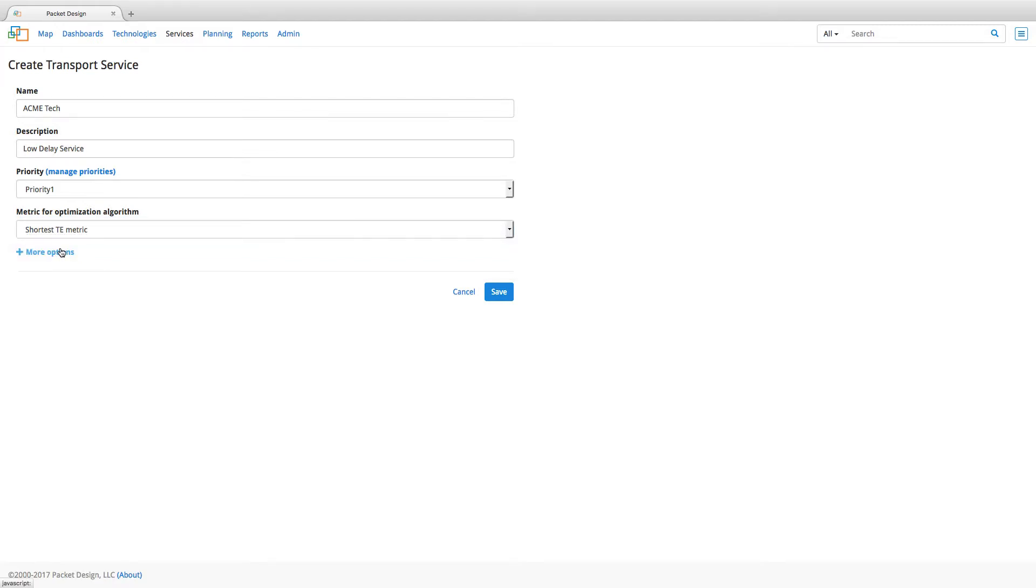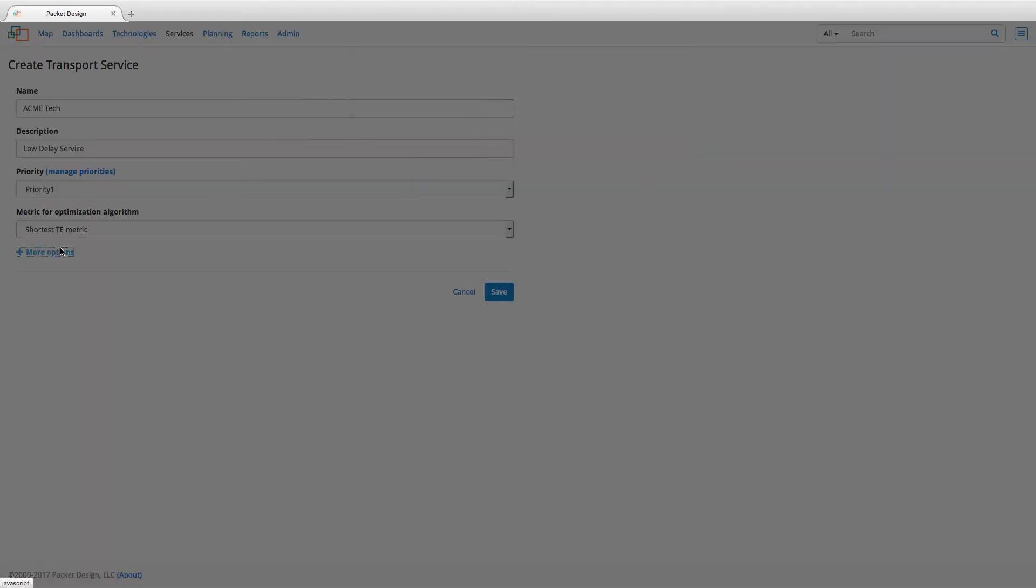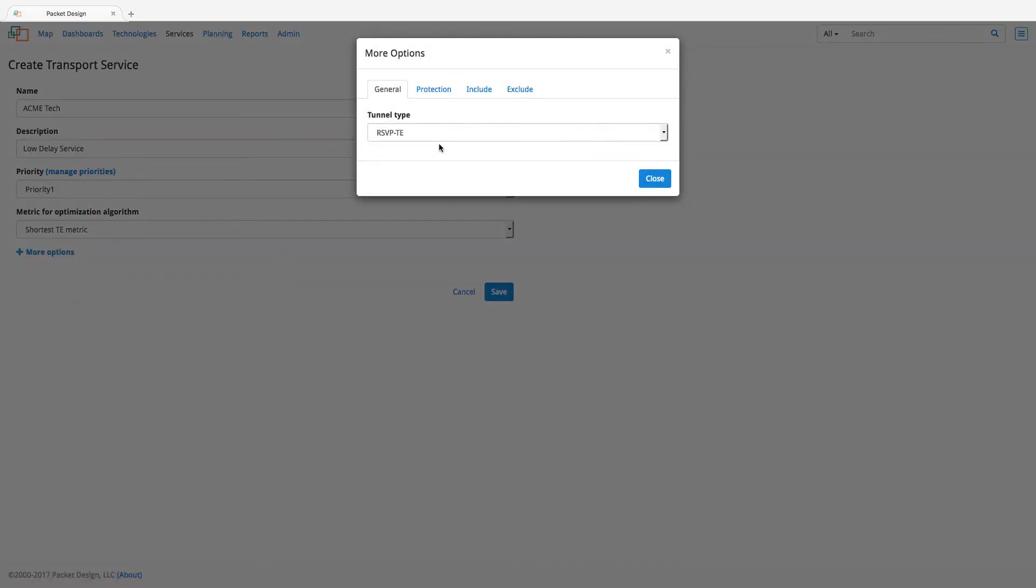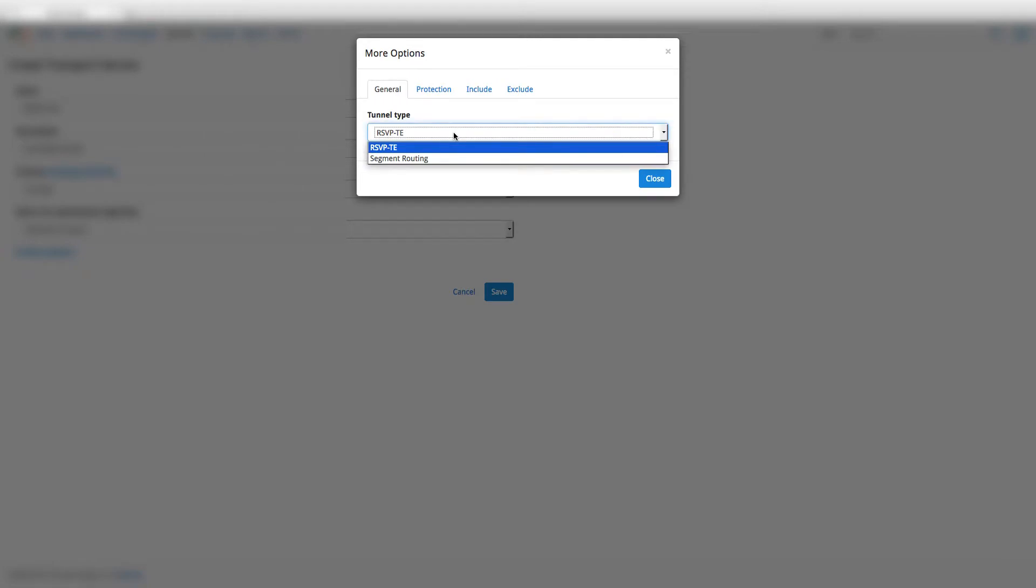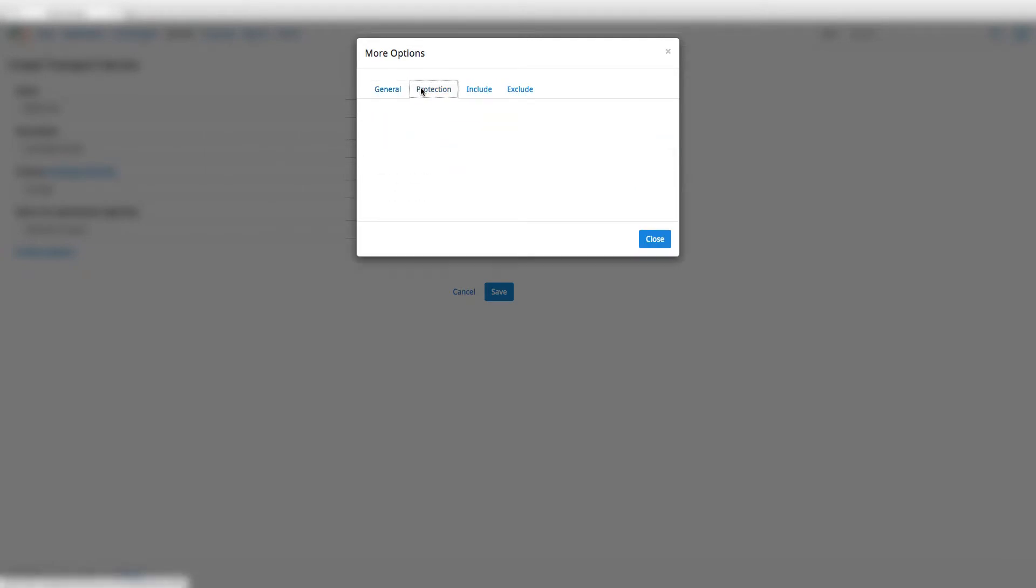Further constraints for the path can be defined from the mode options here. Here, we can specify the tunnel type, either RSVPTE or segment routing, and enable protection by adding path diversity based on any of these options you see in the menu.